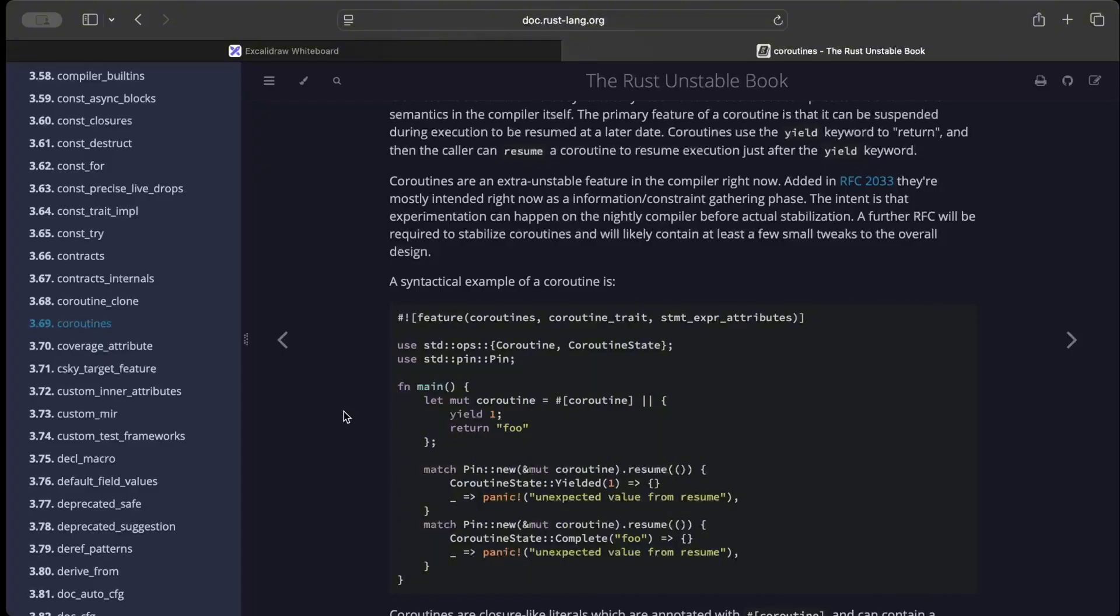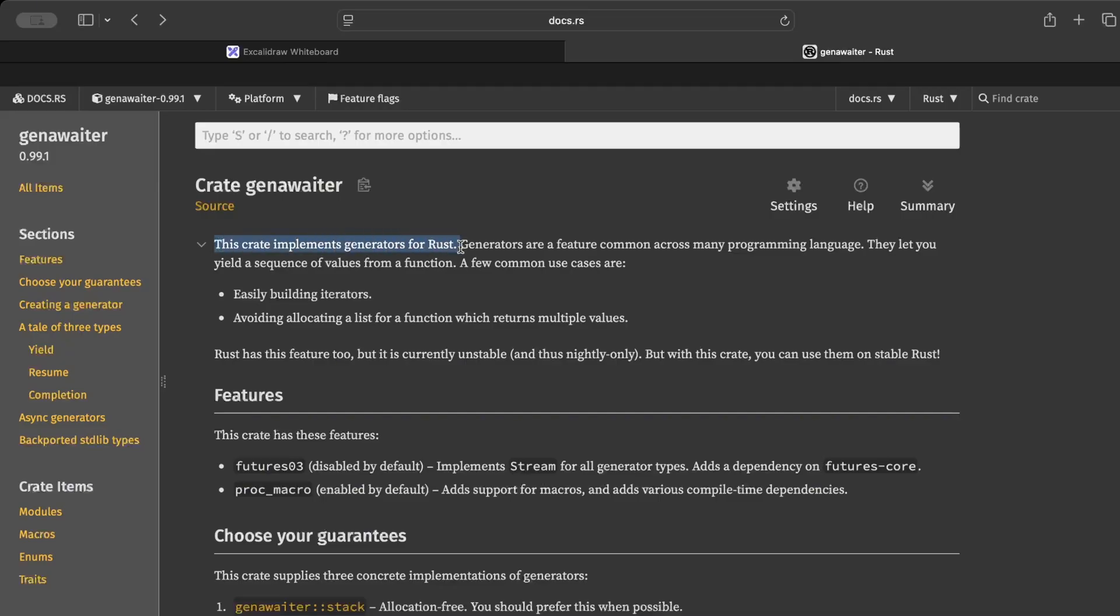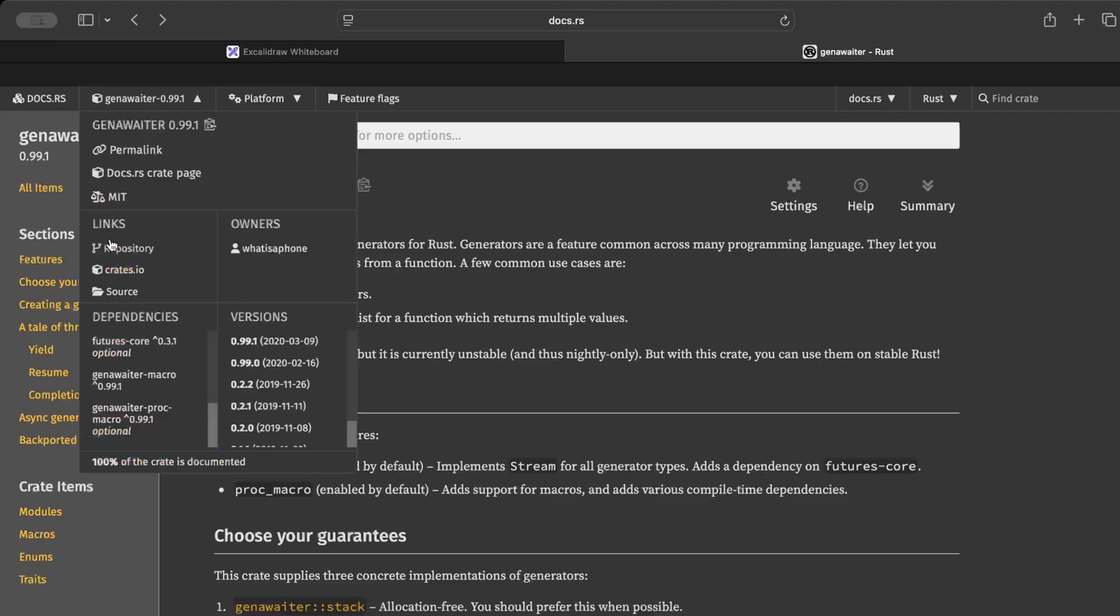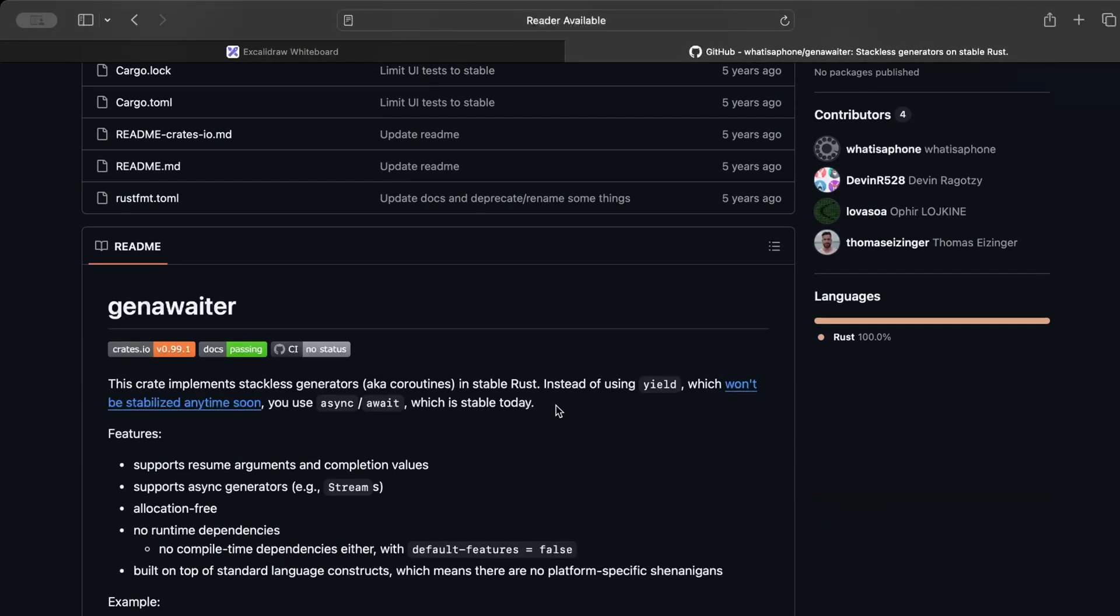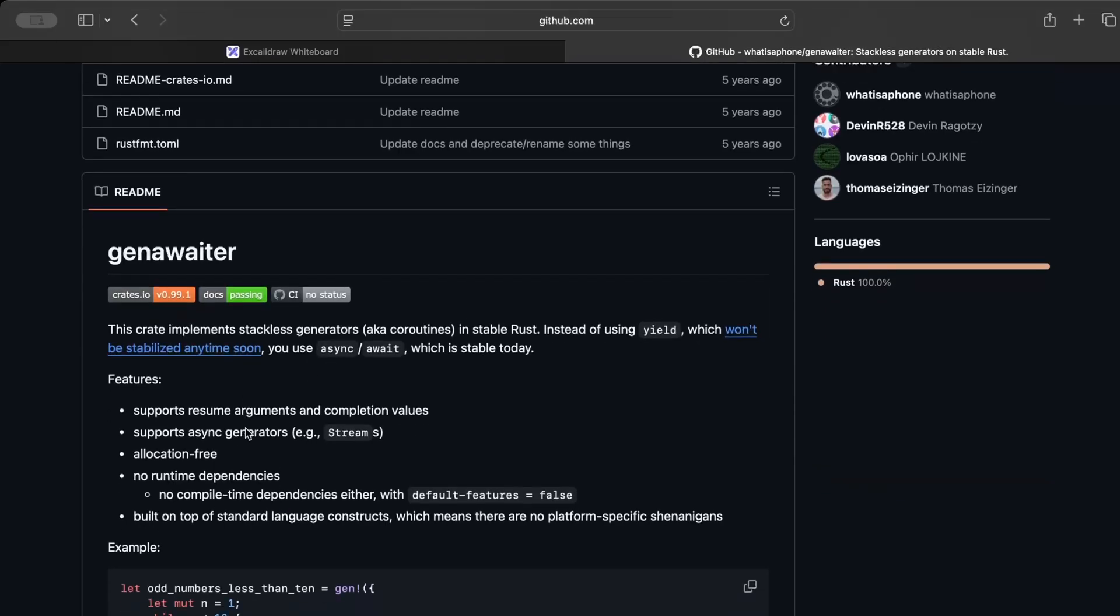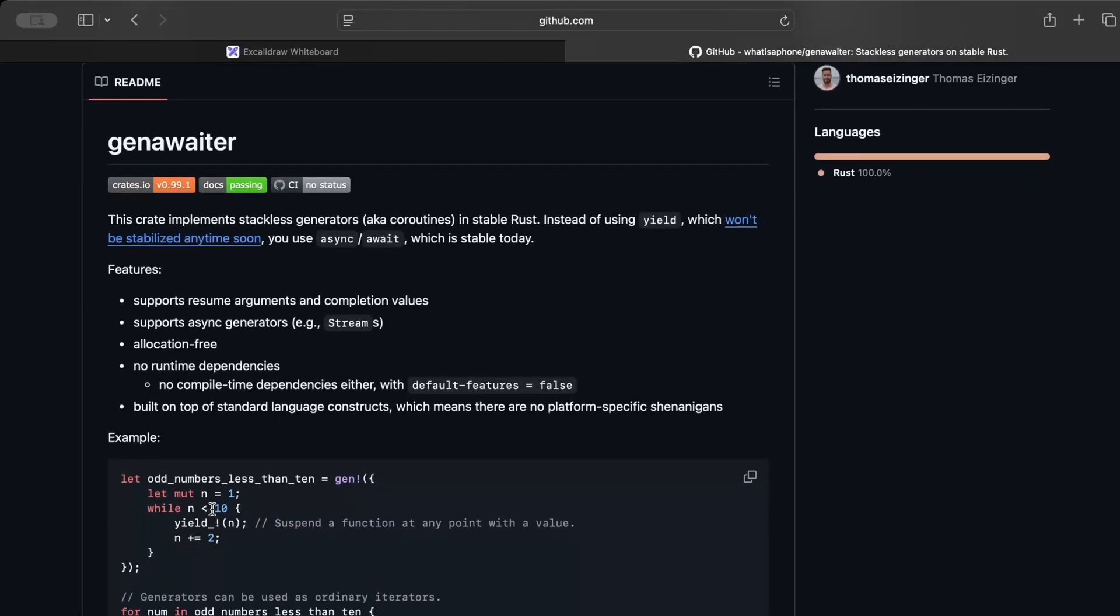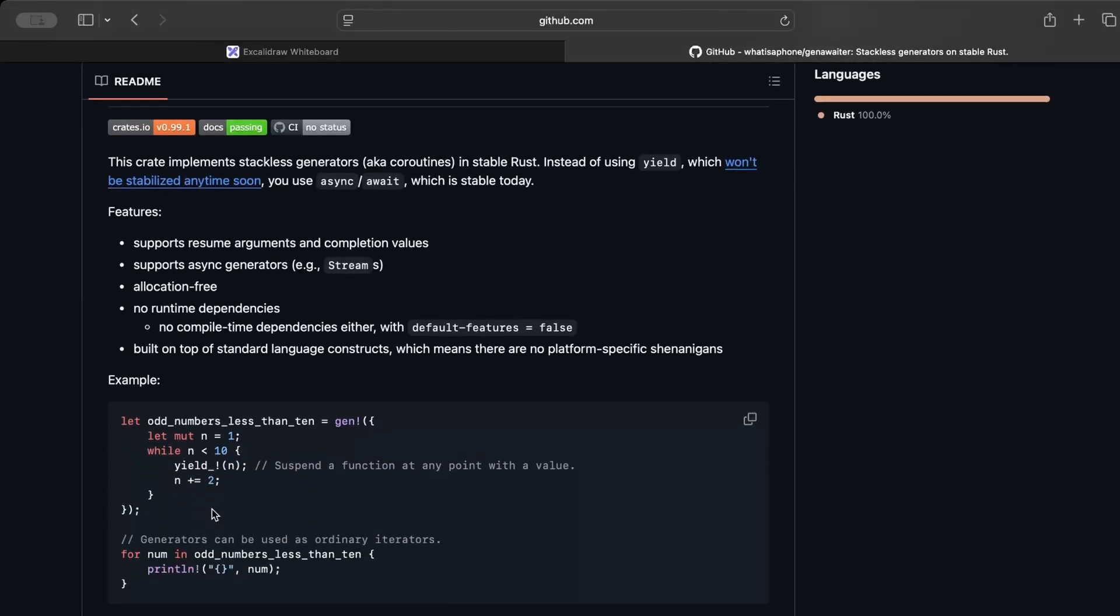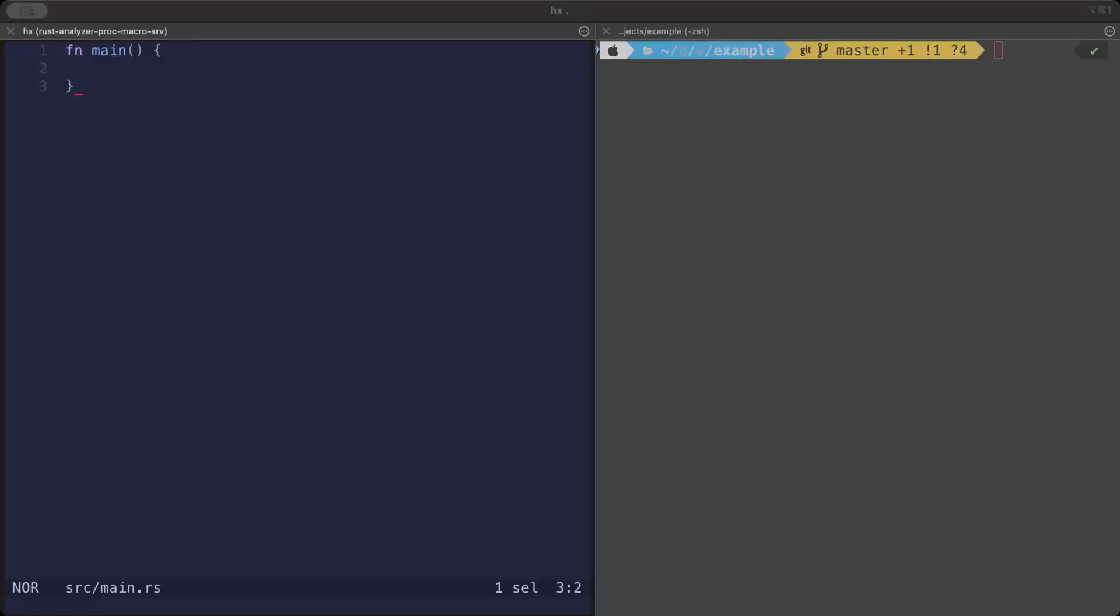For today we'll explore different options which allow us to work with coroutines in Rust. For the purpose of this video, we'll be using the gen-awaiter crate, and you can read more about it—I'll drop the link in the description. This crate implements generators for Rust. Generators let you yield a sequence of values from a function. One might think, 'Hey generators, but we were discussing coroutines, right?' Exactly. The crate implements stackless generators, aka coroutines, in stable Rust.